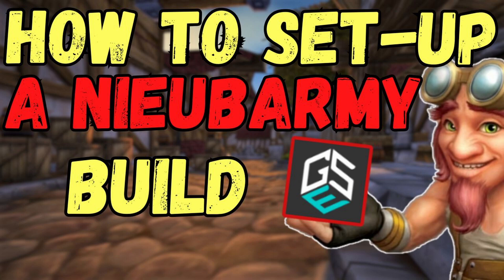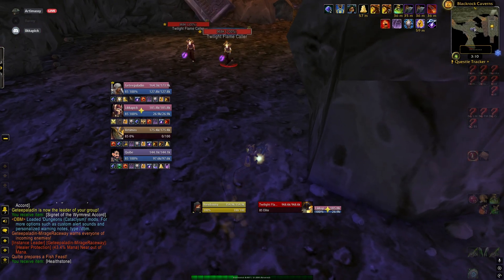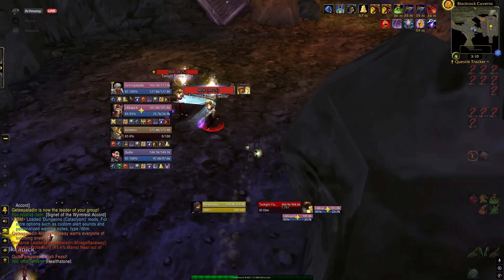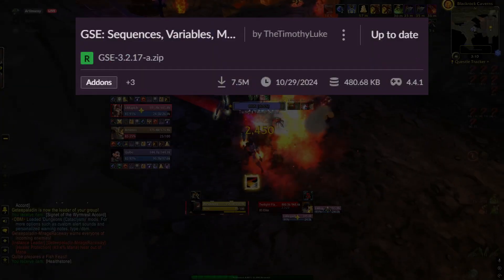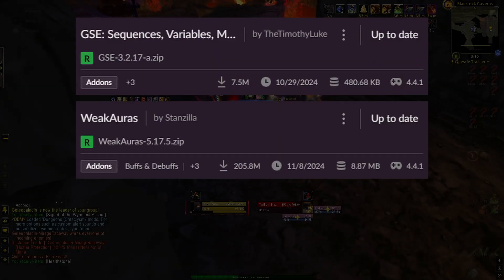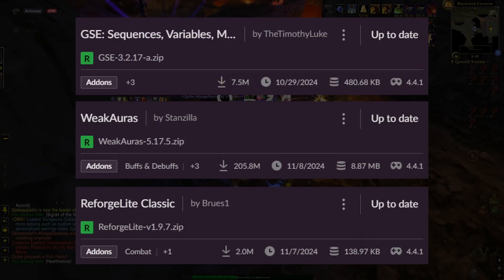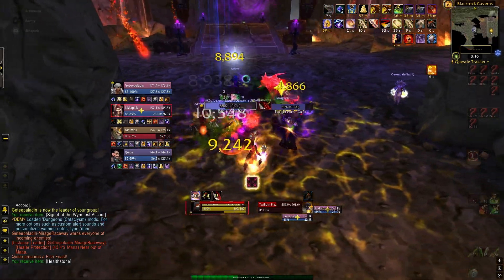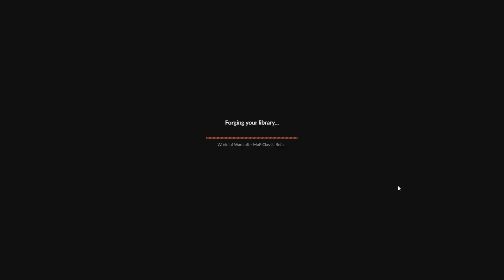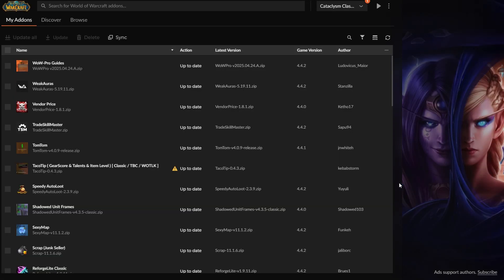How to set up a new Barmy build. The first thing to do is to make sure that you have the add-ons GSE, Weak Auras, and Reforge Light Classic installed. The best way to do this is by using the Curse Forge app, as it automates the process.